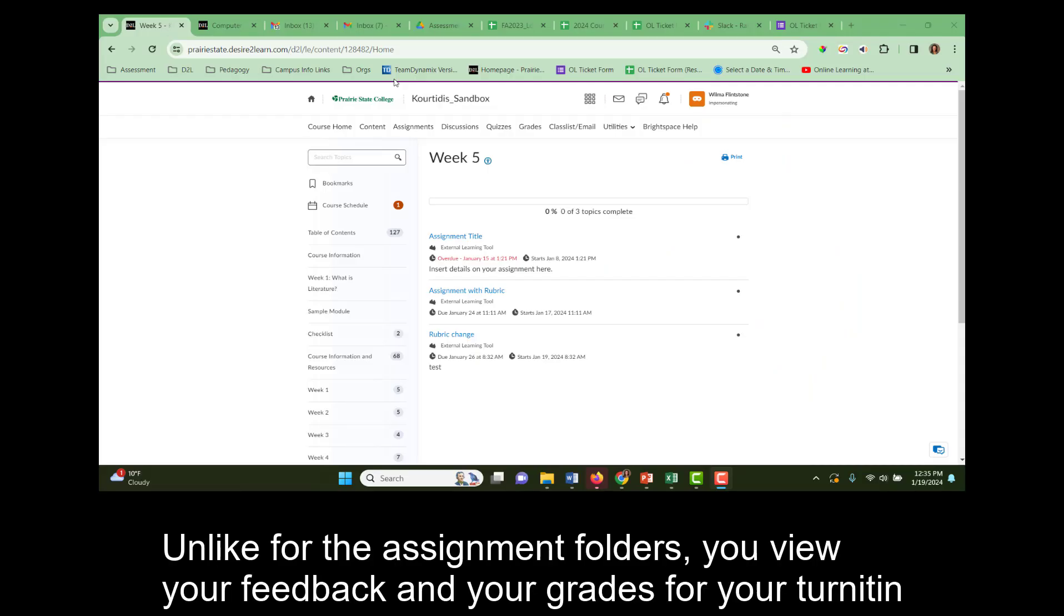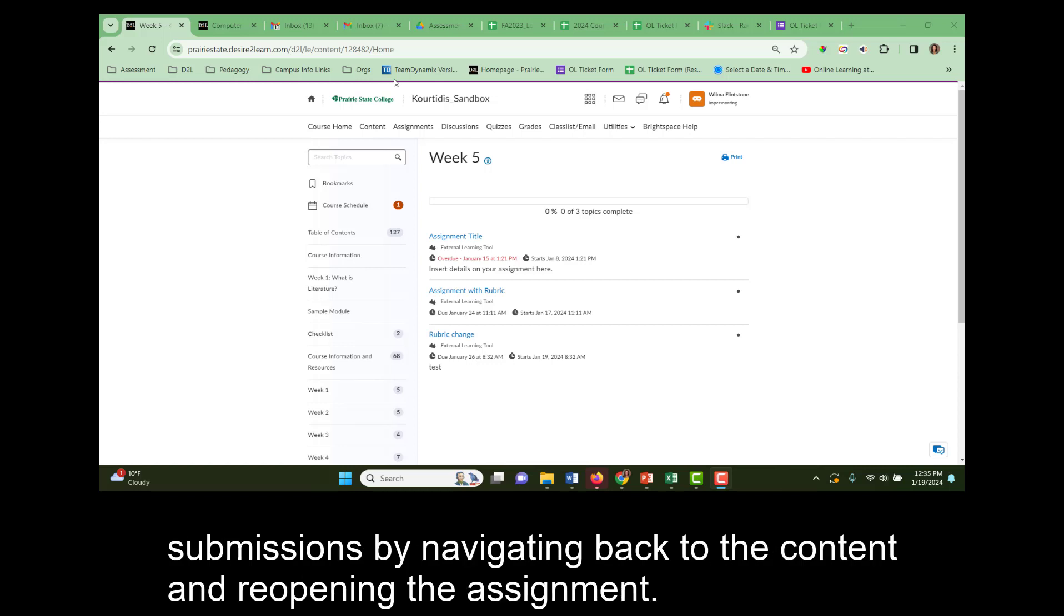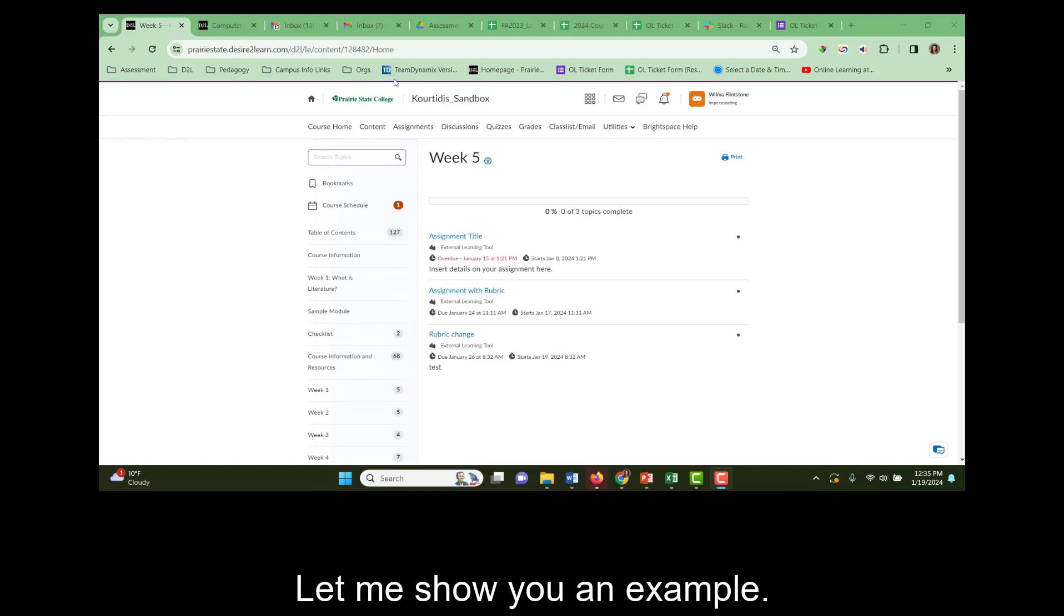Unlike for the assignment folders, you view your feedback and your grades for your Turnitin submissions by navigating back to the content and reopening the assignment. Let me show you an example.